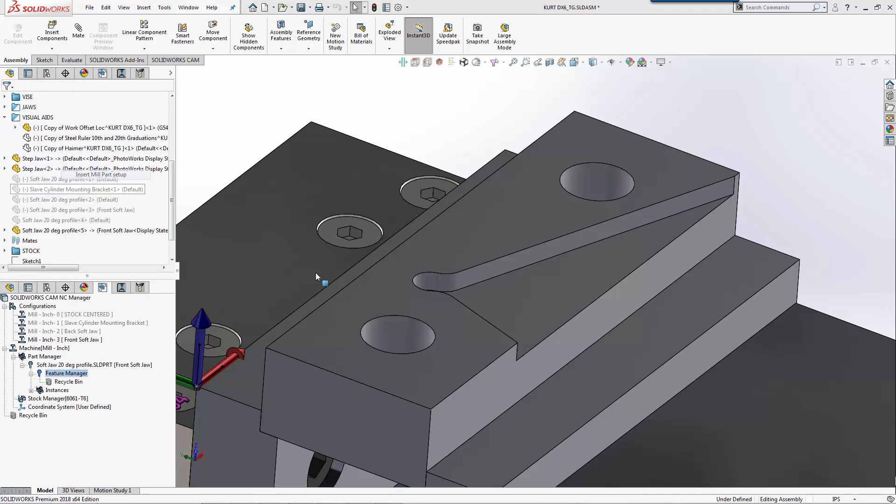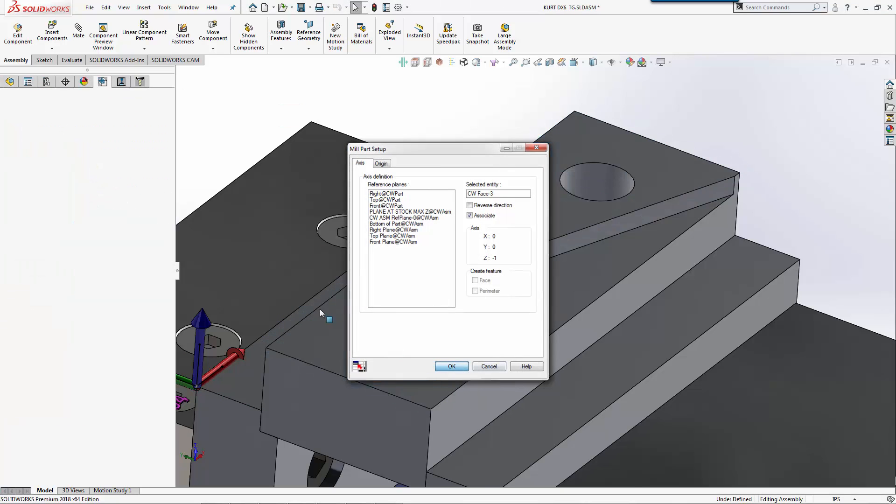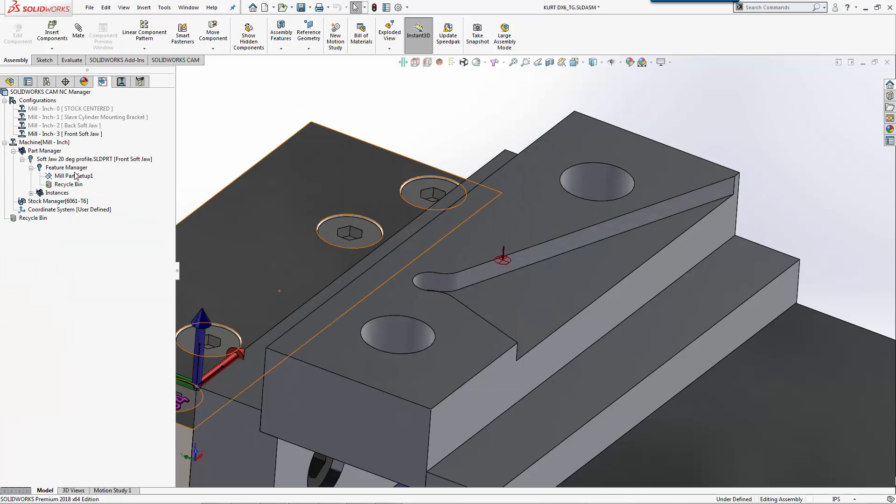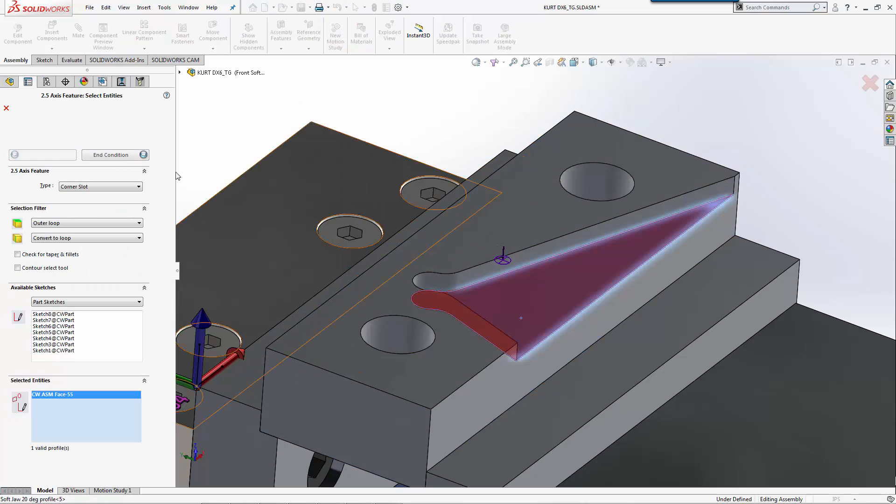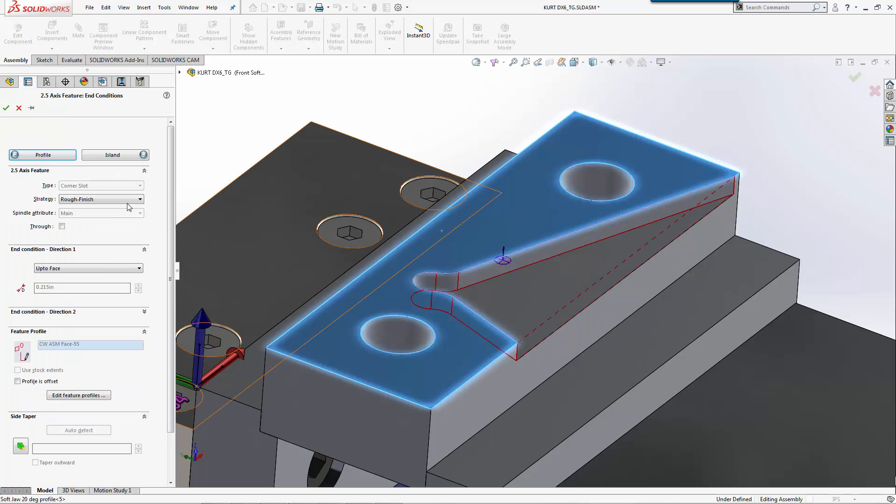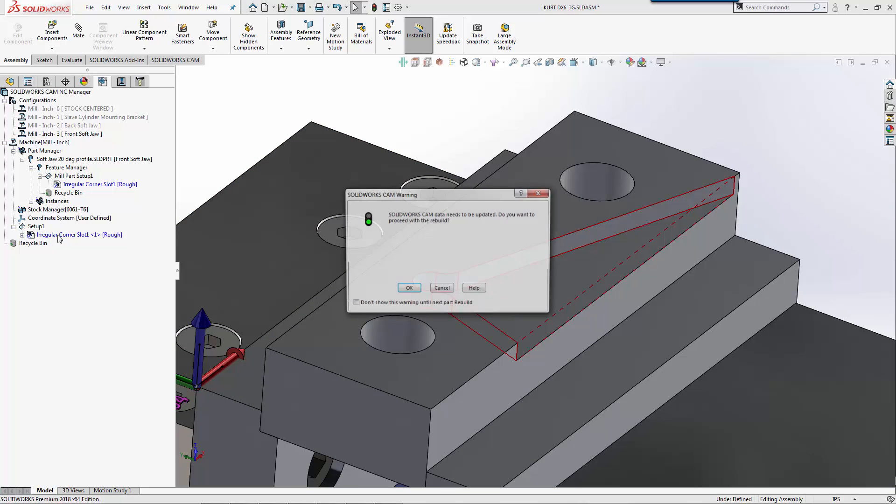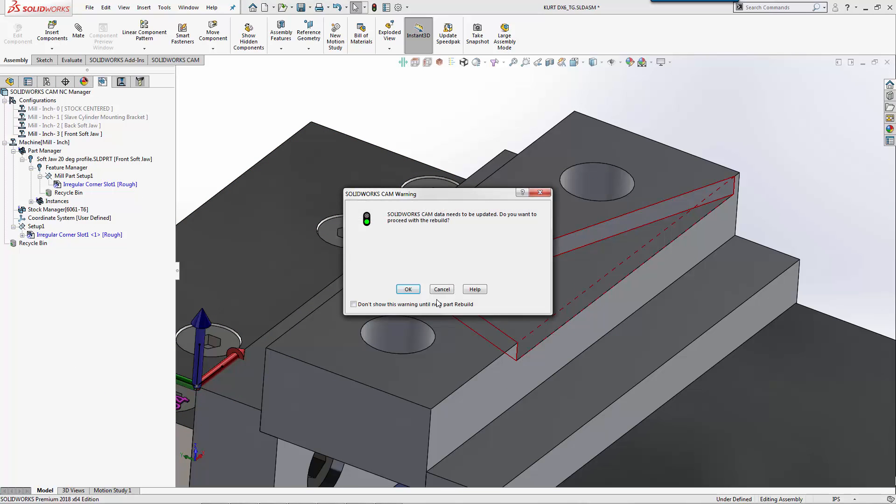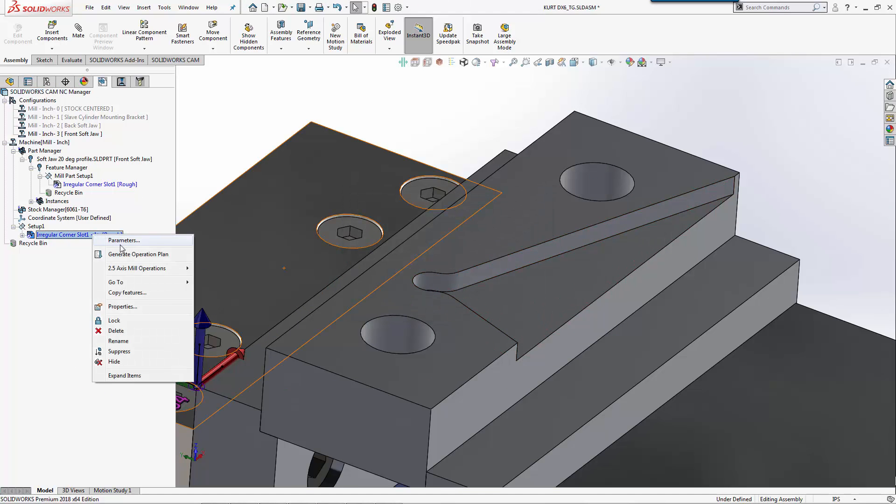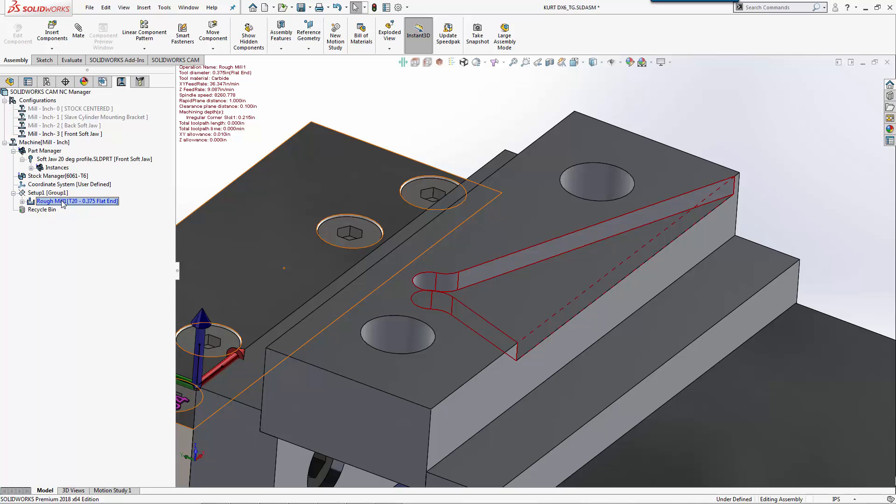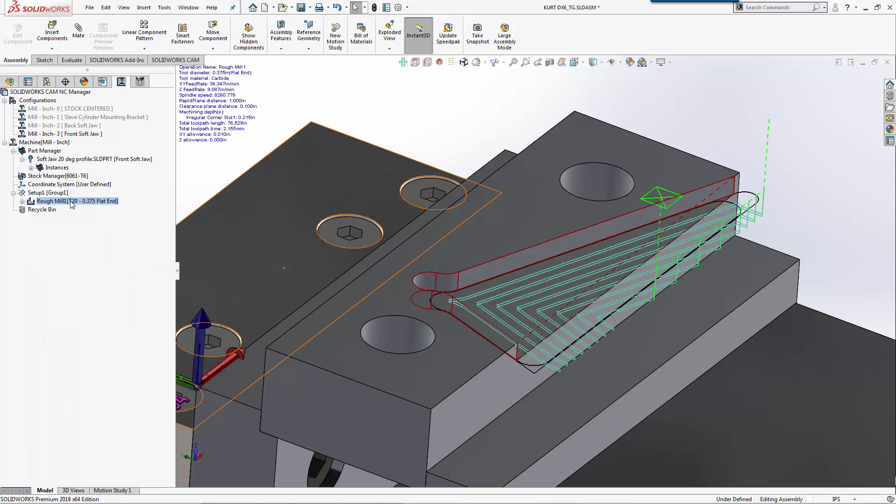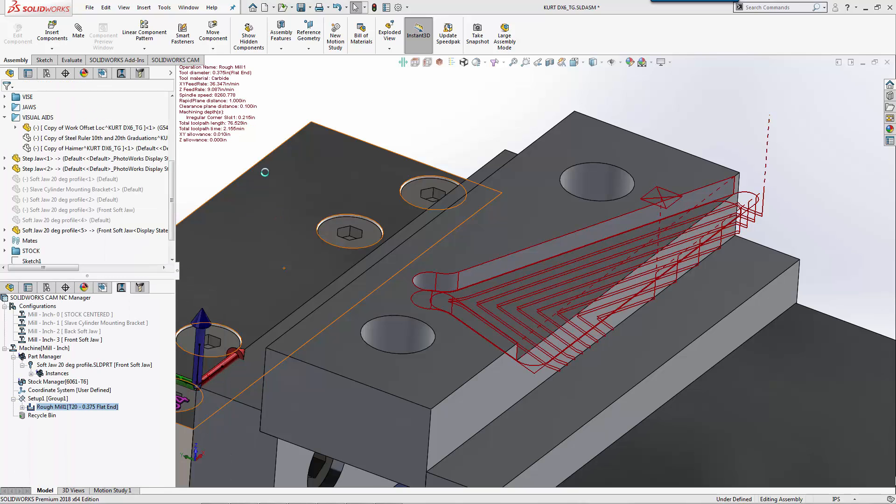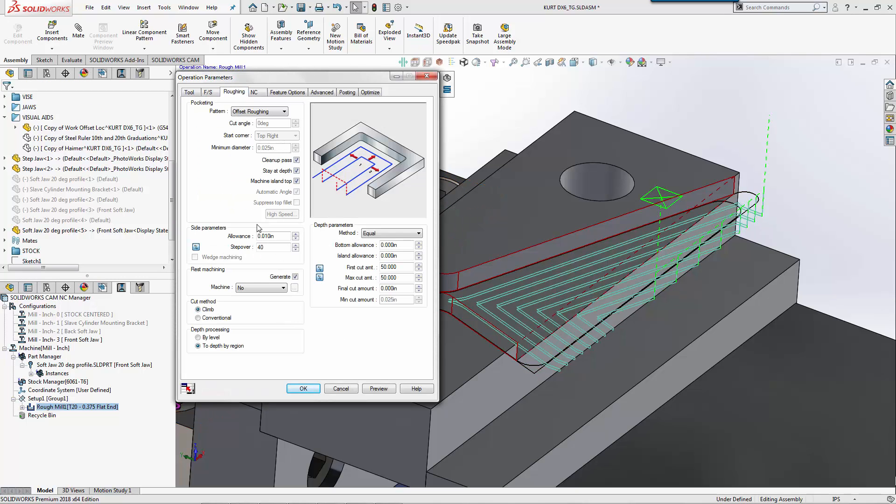Stock will be okay. We'll put our coordinate system back here where we were before. Now we'll just do a setup off that face, so our Z direction is right. We'll do a two and a half axis feature, corner slot, rough strategy.